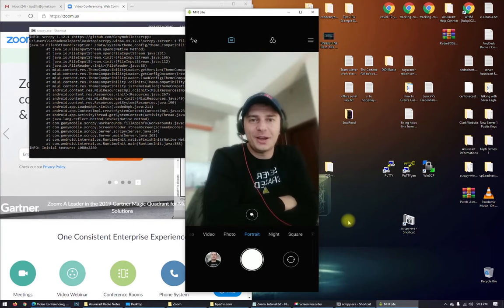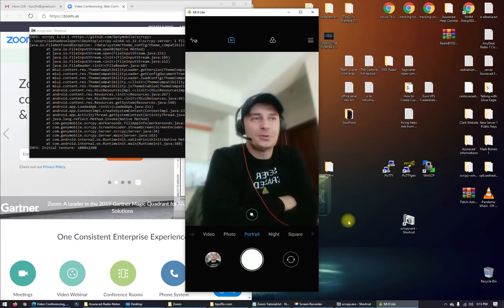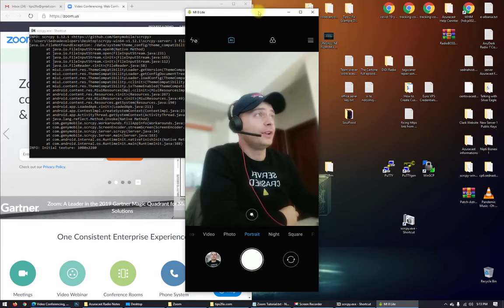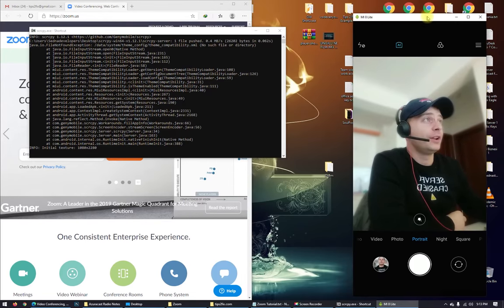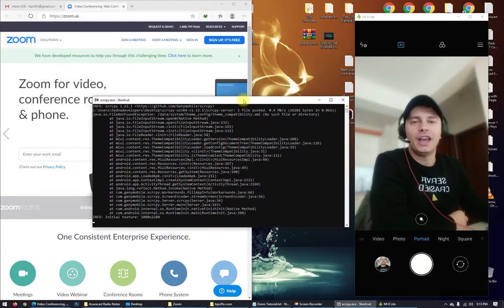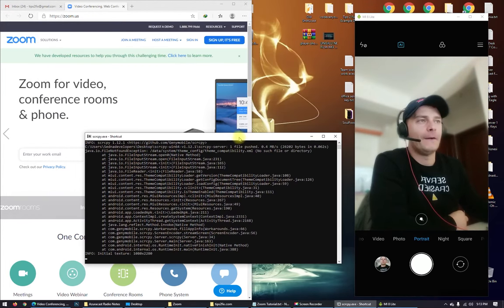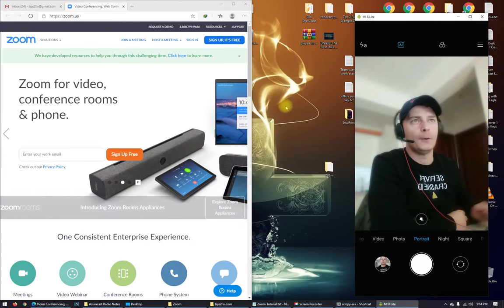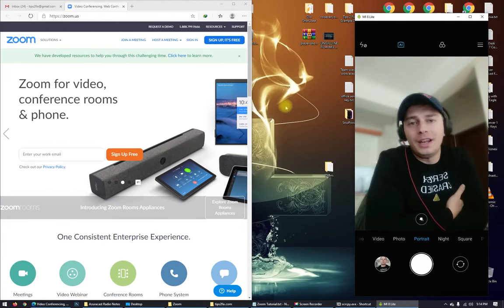Hello my friends, today I will show you how to use Zoom for video conference, also for church meeting and also for webinar.